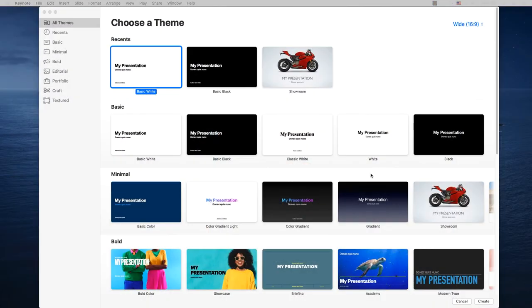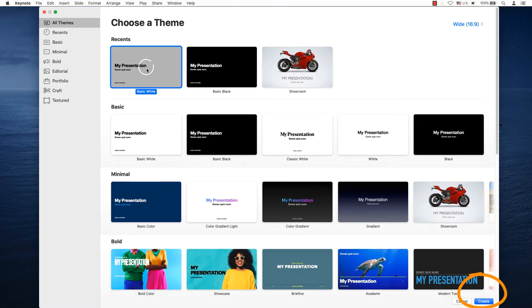Let's create a new presentation in Keynote. Select the presentation you want and click on create at the bottom right hand corner.